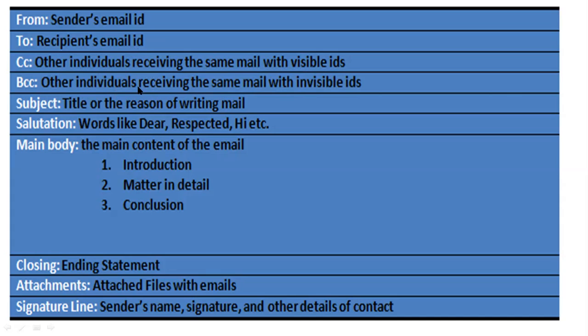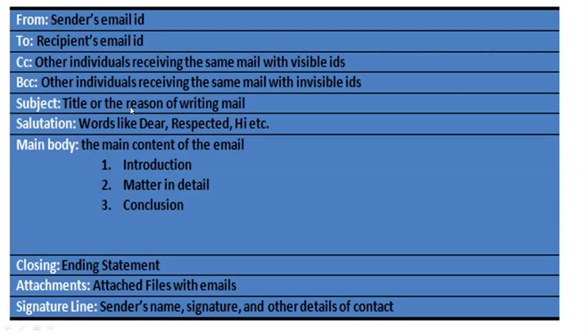BCC is for other individuals receiving the same mail with invisible IDs - if you want to send to different people privately, you can type different email IDs here. Subject means you have to write the name or title of the email - what subject are you going to write about, what is the email related to.